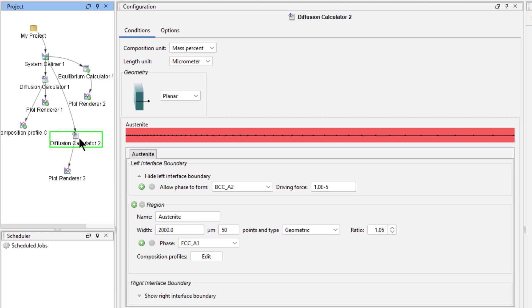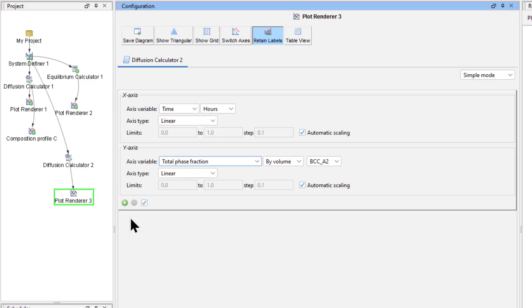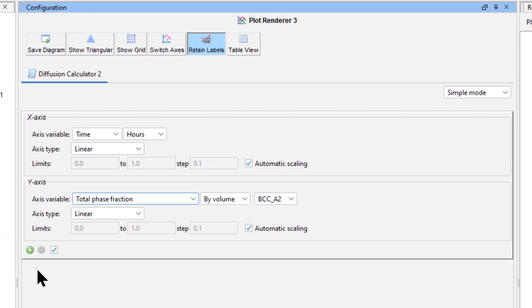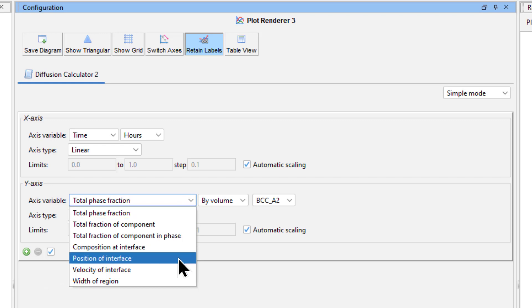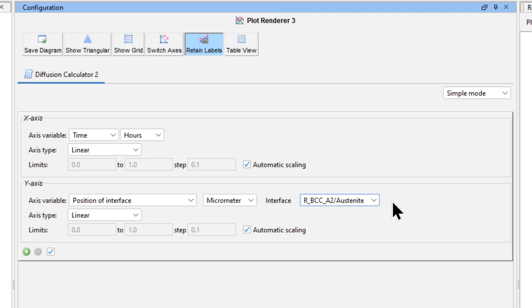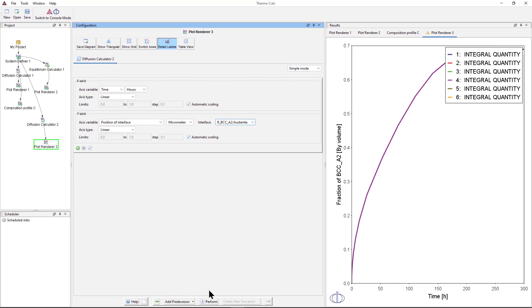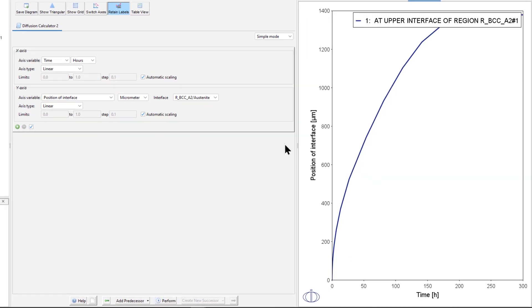Right click on the Diffusion Calculator 2 node, highlight Create New Successor, and select Plot Renderer. Set the X axis to Time, Hours. Notice that there are not many options in the Y axis drop down menu. For instance, Position of Interface is missing. This is because the region is not yet created. In order to get additional plot options, we must perform the simulation. So right click on the Plot Renderer 3 node and select Perform Now. Once the simulation is finished running, we can select Position of Interface from the Y axis drop down menu. Change the unit to Micrometer. Click Perform again. We now have the same plot we made in the first example.